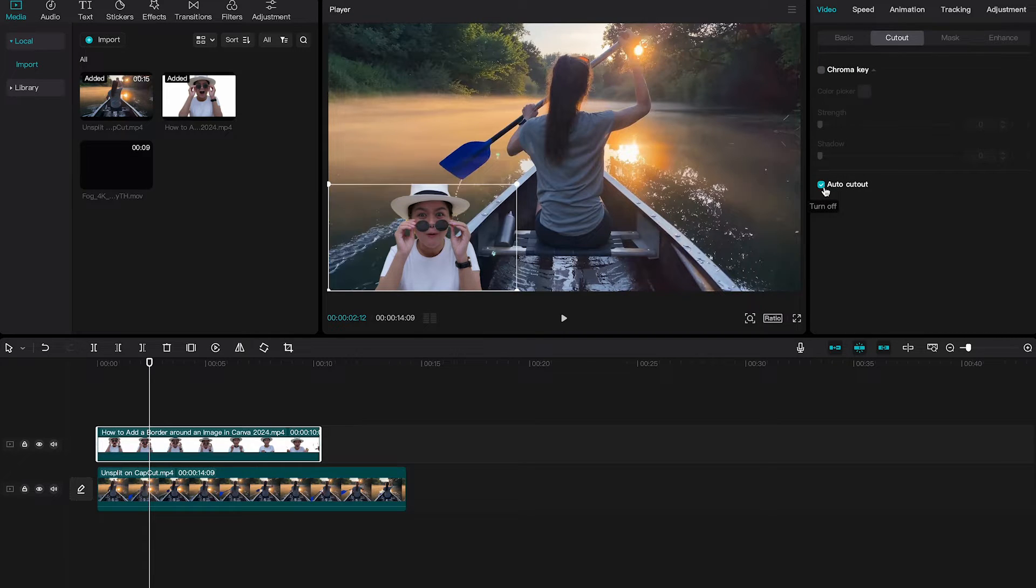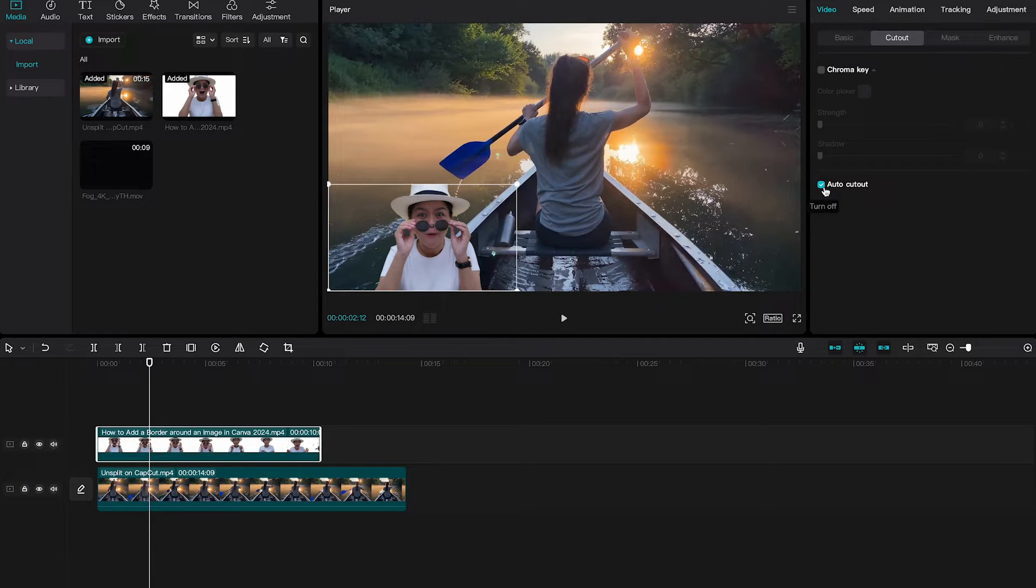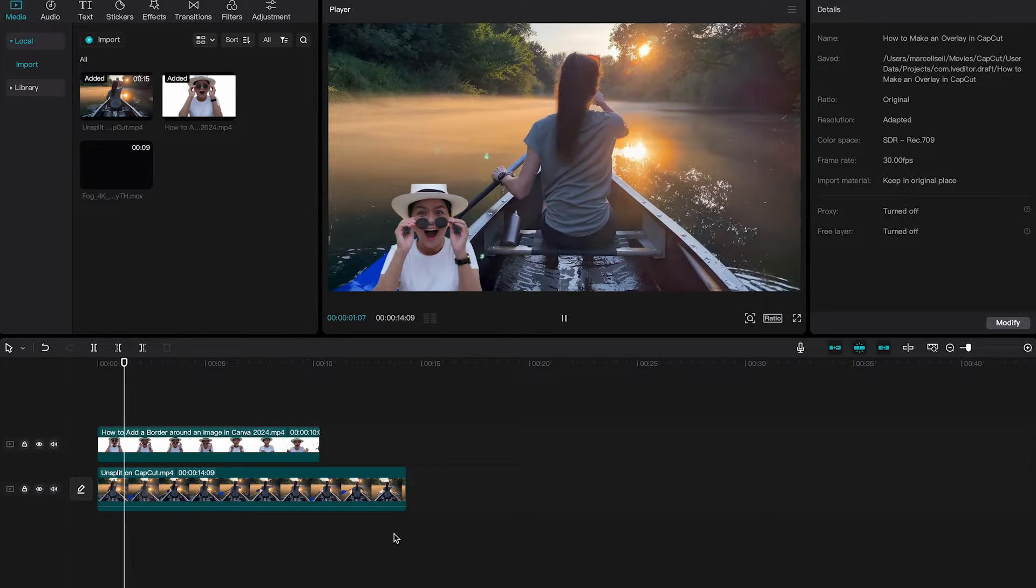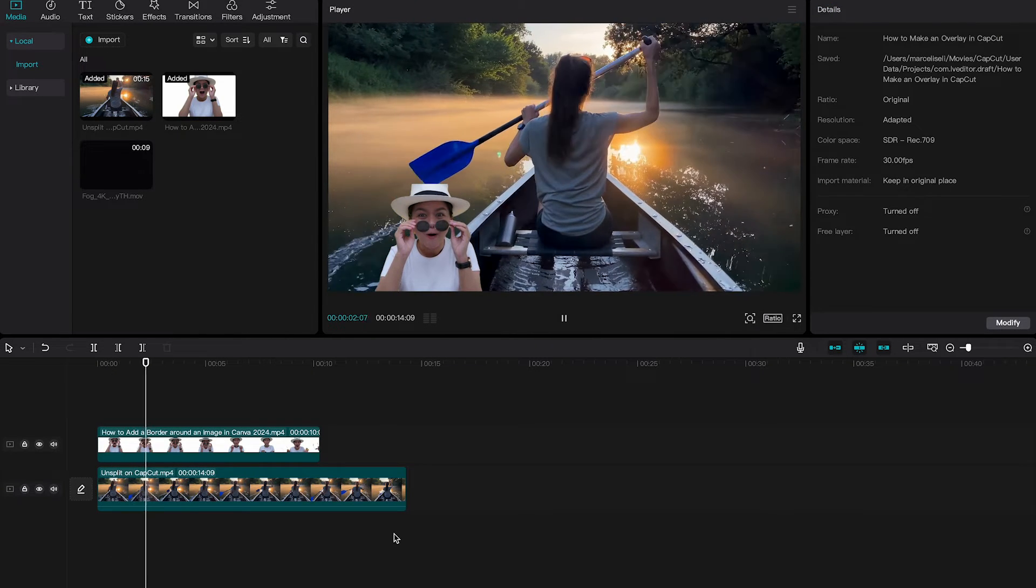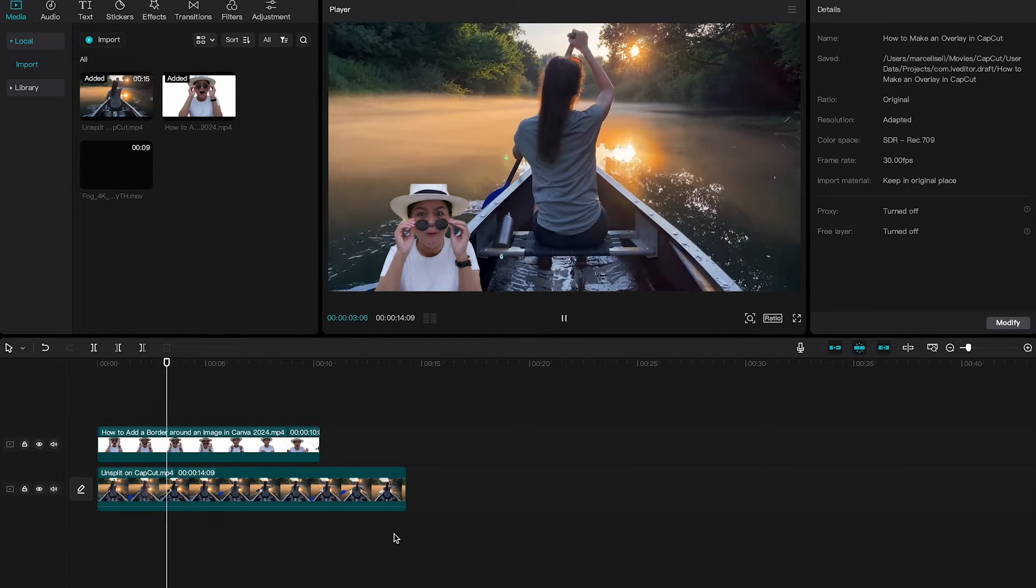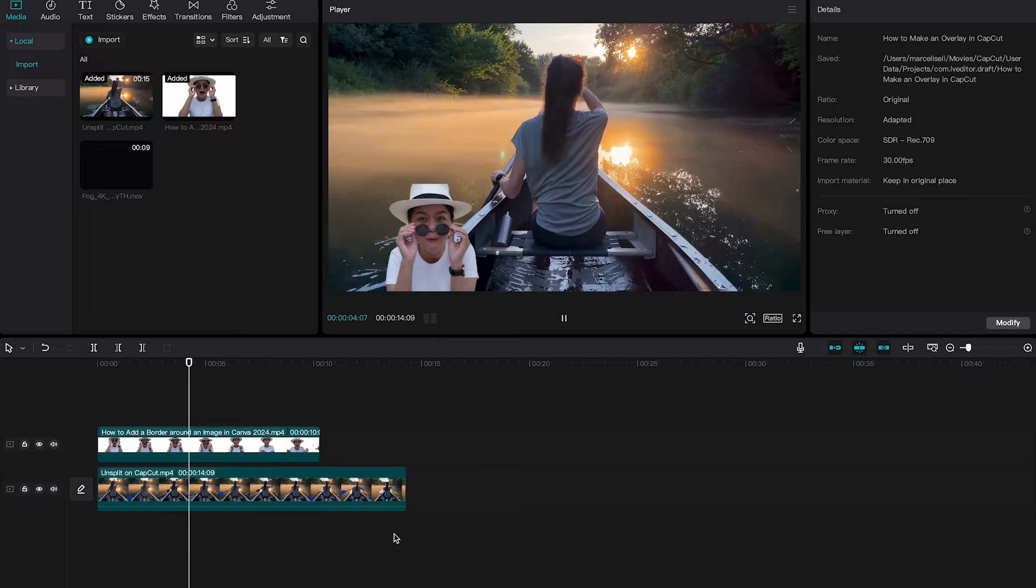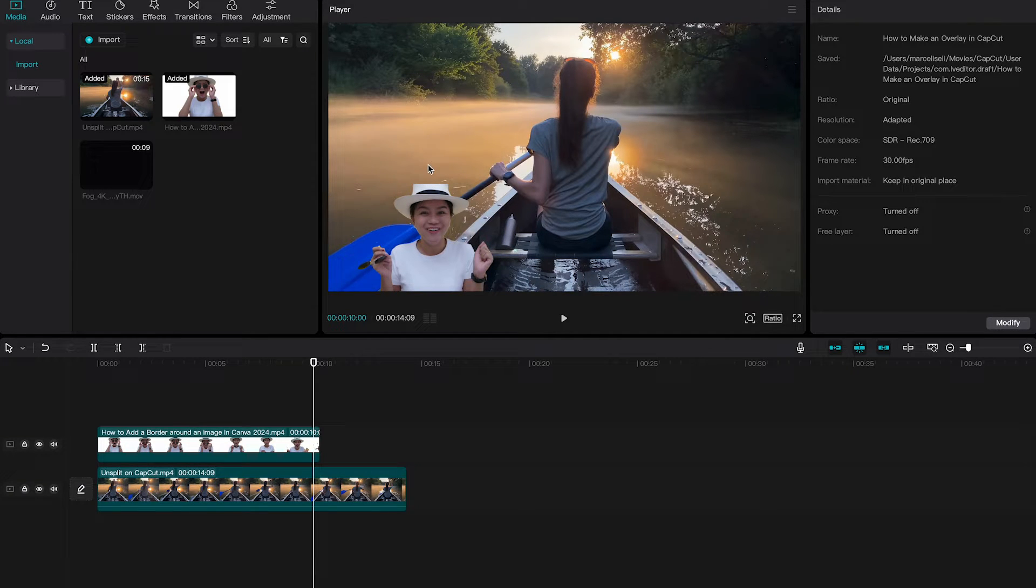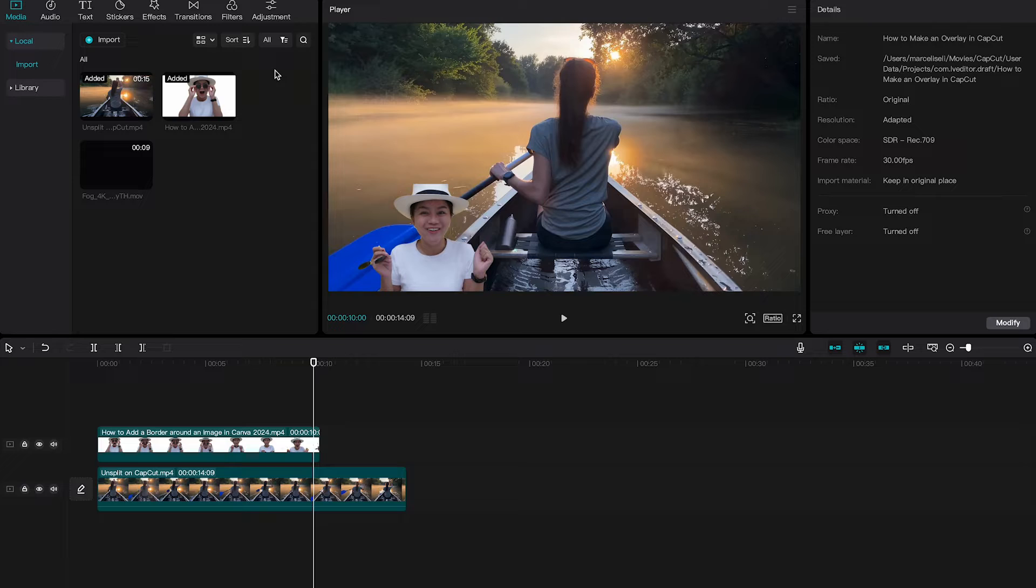And just like that, CapCut actually removed the background of that clip for us. Awesome. So now let us play this clip again. And that's actually pretty cool. The hat here is a little bit cut off, but this is only because in our original footage this was the case as well. Then we wouldn't face this problem here at all, so it's all good.